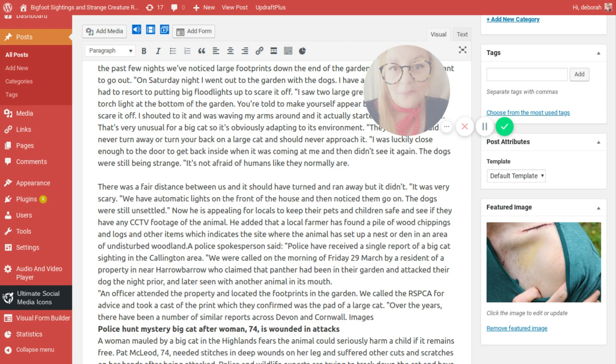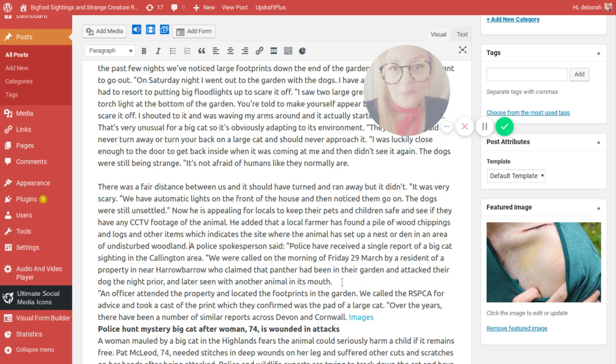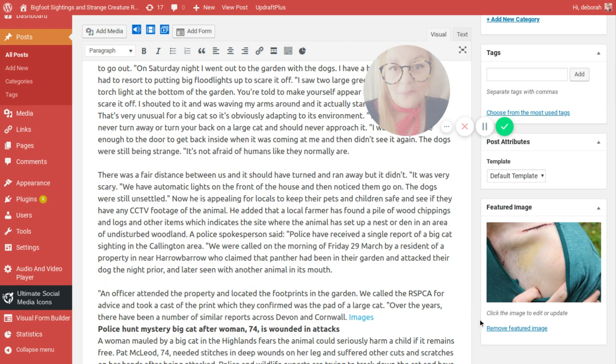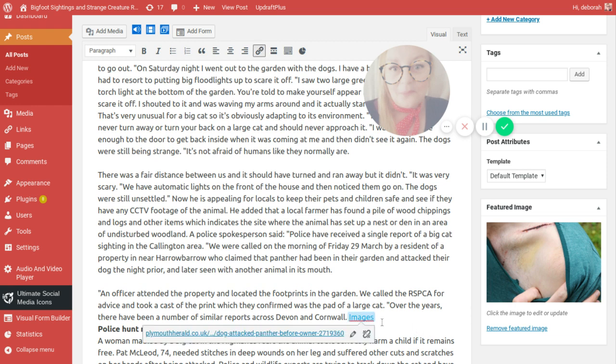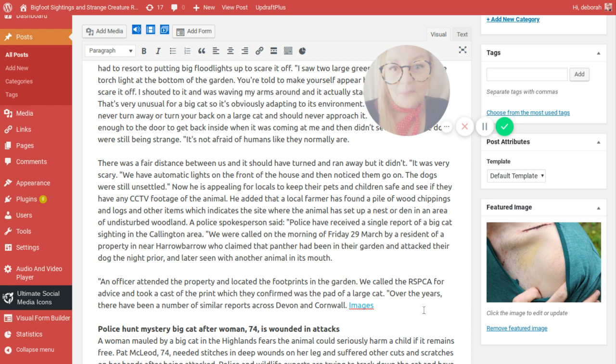He is appealing for locals to keep their pets inside and children safe and see if they have any CCT footage of the animal. He added that a local farmer had found a pile of wood chippings and logs which indicates a site where the animal has set up a nest or den in an area of undisturbed woodland. A police spokesman said police have received a single report of a big cat sighting in the Callington area. An officer attended the property and located the footprints in the garden. We called the RSPCA for advice and took a cast of the print which they confirmed was the pad of a large cat.